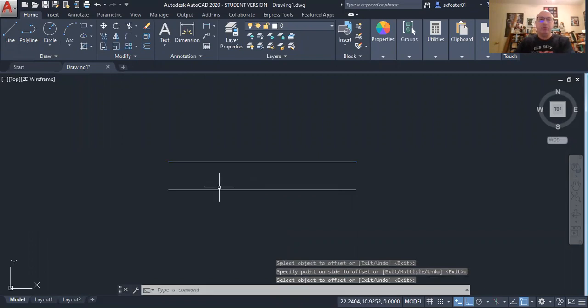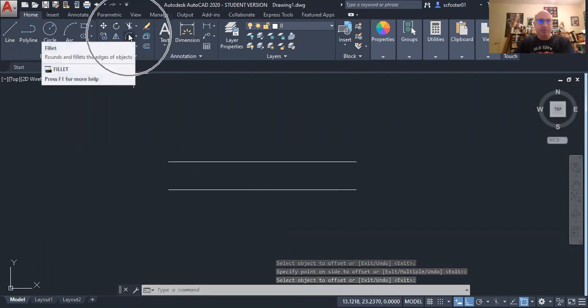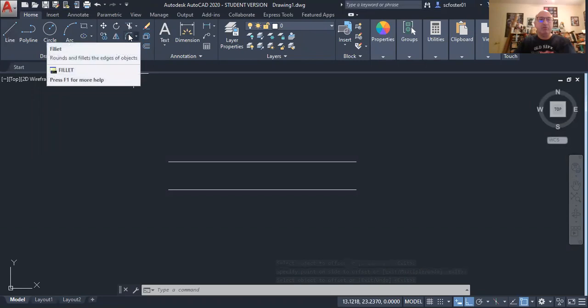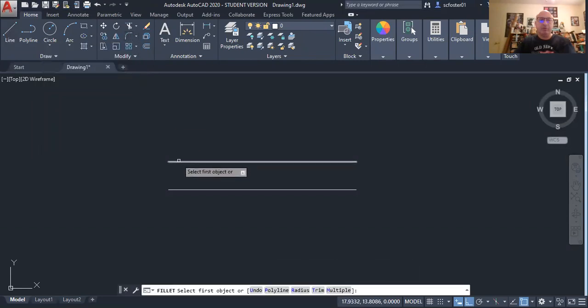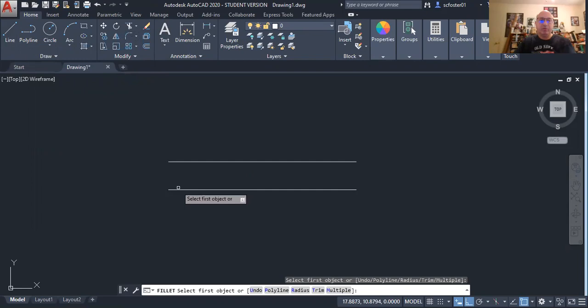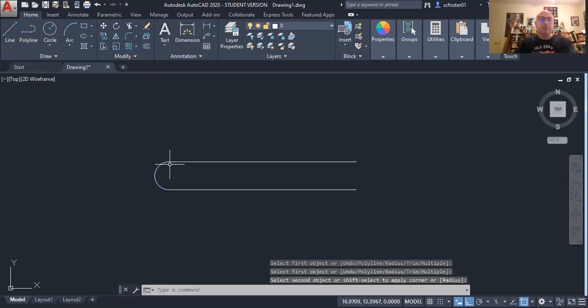When you have two parallel lines, you can use the fillet command to close the loop between those two parallel lines. So I click one side and the other, and it closes the loop.